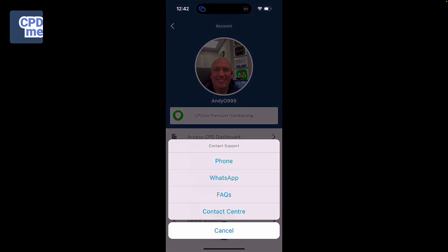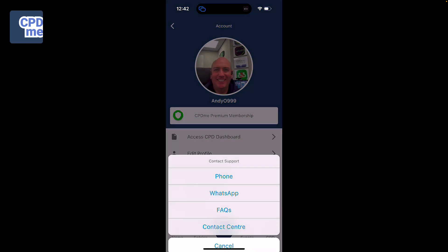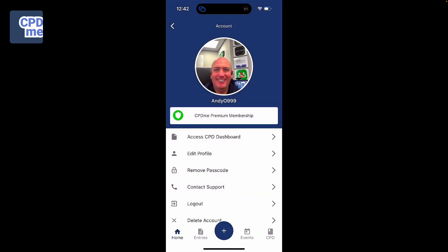You also have the option to contact support via either telephone, WhatsApp, accessing our frequently asked questions, or contacting our centre to help or request support. You also have the option to log out and delete at the very bottom of your screen.